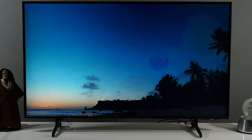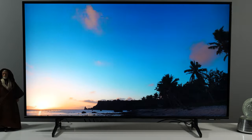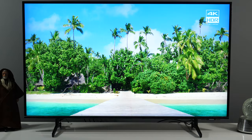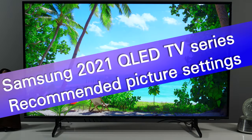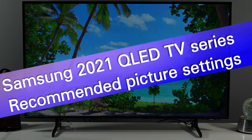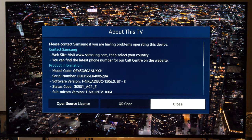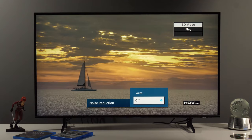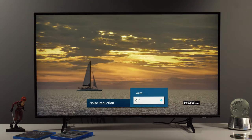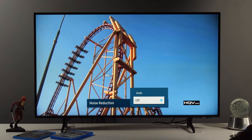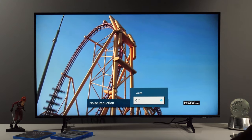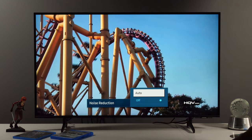In this video I'll share which are the best picture presets and which settings you need to tweak to get optimal picture quality from Samsung's Q60A 2021 TV. In front of us is the 43-inch version, but these recommendations are applicable to other screen sizes and even other models, as the menus and settings are very similar or even the same as in my previous video for Samsung's AU7100 series.